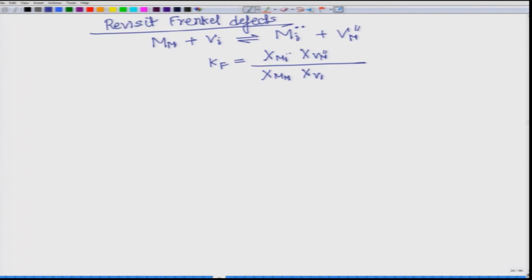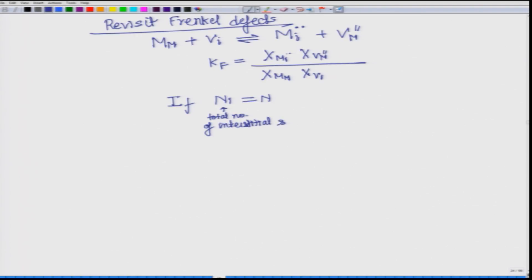Remember that this fraction is with respect to the total number of interstitial sites, while this fraction is with respect to the total number of lattice sites where the metal ion sits. Therefore, the denominators in both these cases are different, and therefore we can have two different cases. If n_i equals n, which is the simpler case — n_i is the total number of interstitial sites, n is the total number of lattice sites.